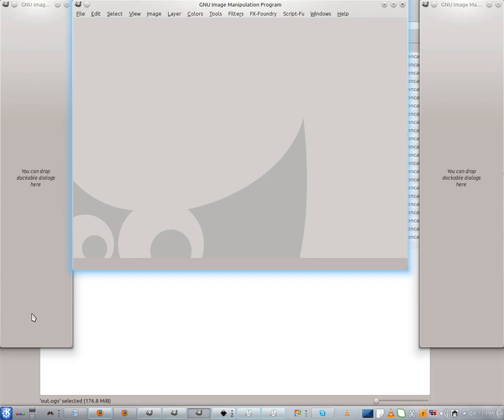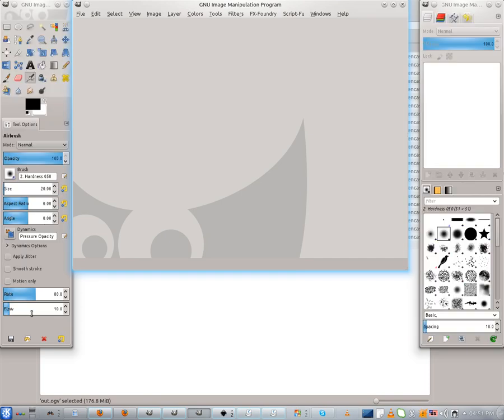Now I will use GIMP at this window size — I will not maximize the window where I will create the business card, because the toolbox and the layer box will be hidden. Now I will start to create the business card.